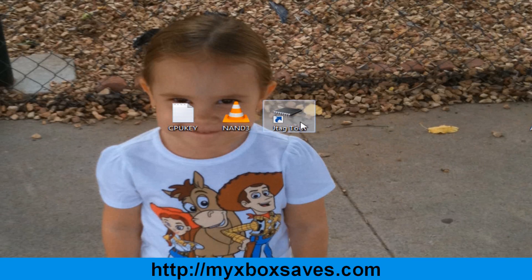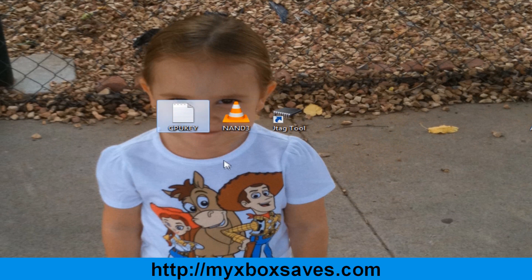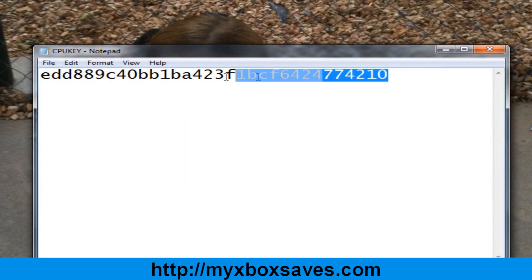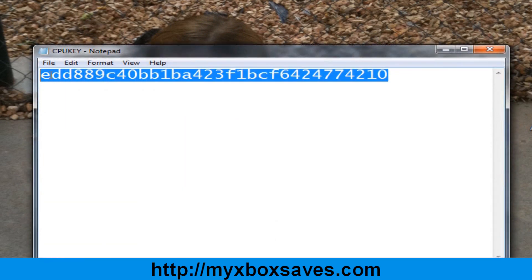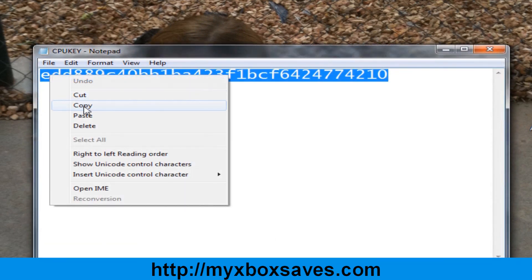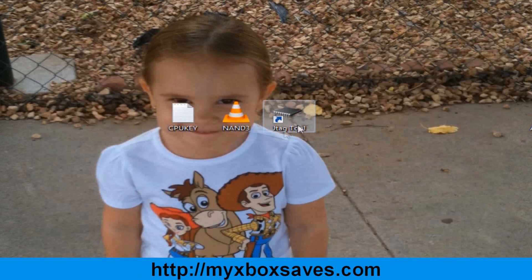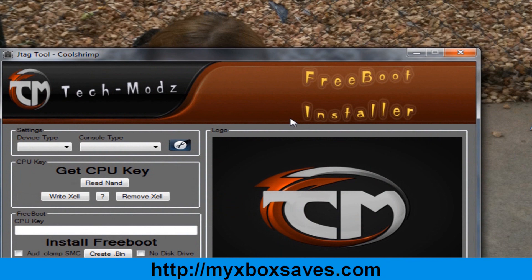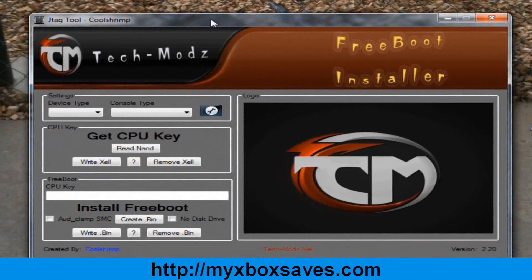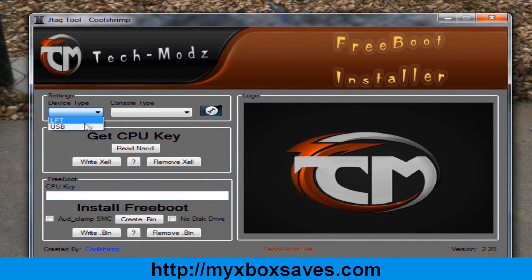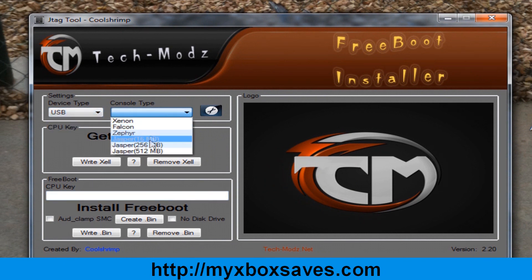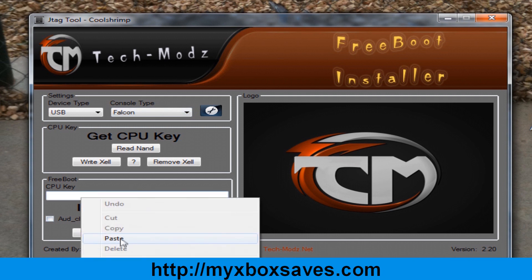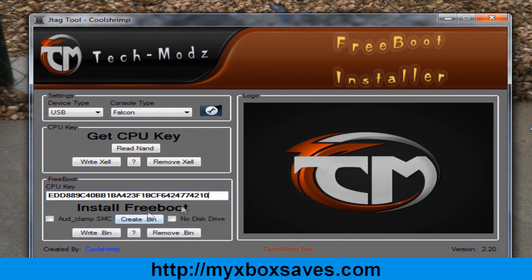You're going to need the newest version of JTEC tool, an original NAT or a NAT dump, and your CPU key. Copy your CPU key, then open up JTEC tool. Once you've opened JTEC tool, for device choose USB, then for the motherboard choose your motherboard - I have a Falcon. Paste your CPU key and hit create bin.